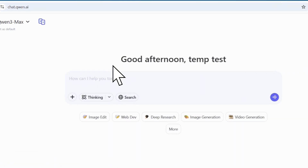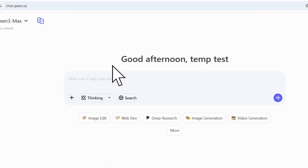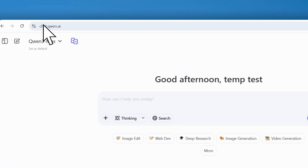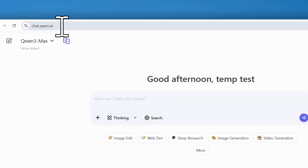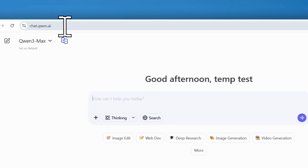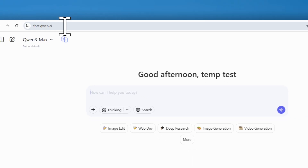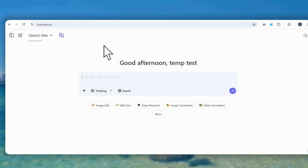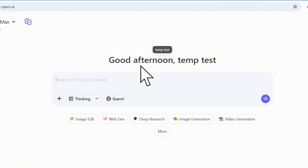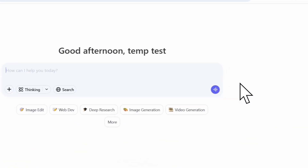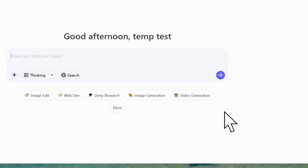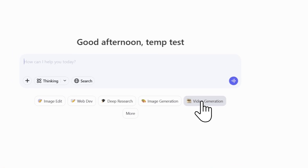First, go to chat.qn.ai. You'll see an interface that looks a lot like ChatGPT, but look closer. Find the Video Generation button. Click that.